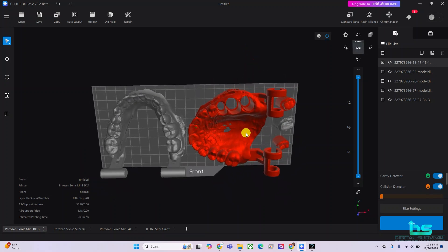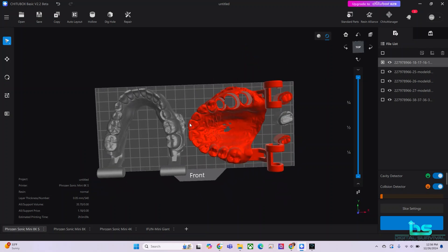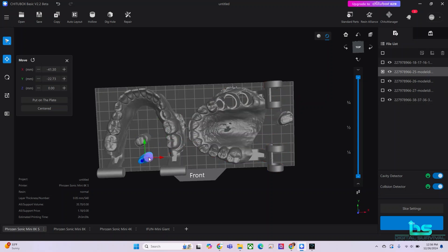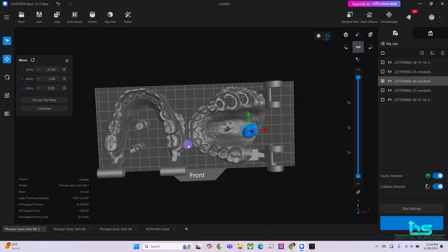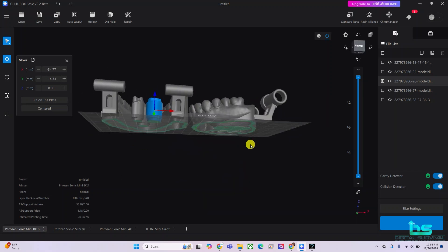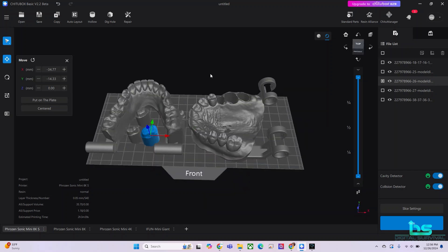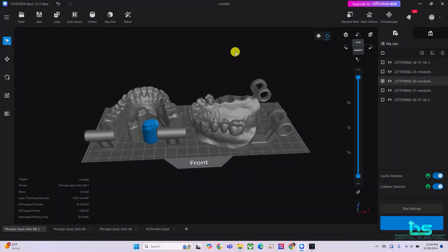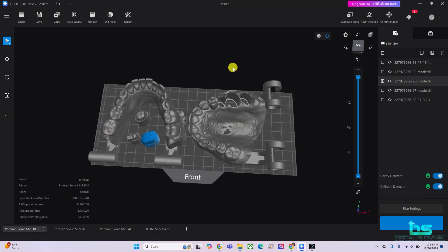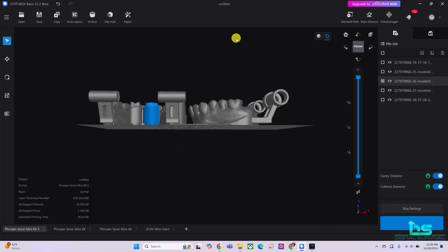Now it's back on the build plate. Of course, it's colliding with one of the dies I have. So let's move this die over. We could set up these dies to print within the horseshoe of the lower model. And there we go. So now we have everything pretty much on our build plate without any interferences.